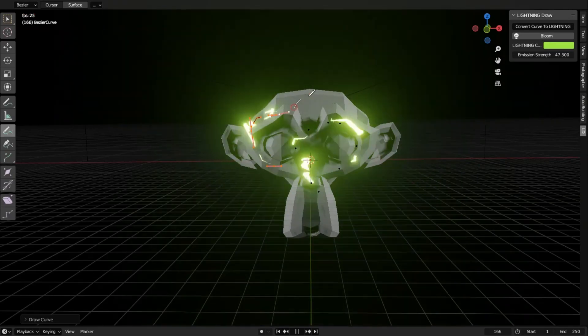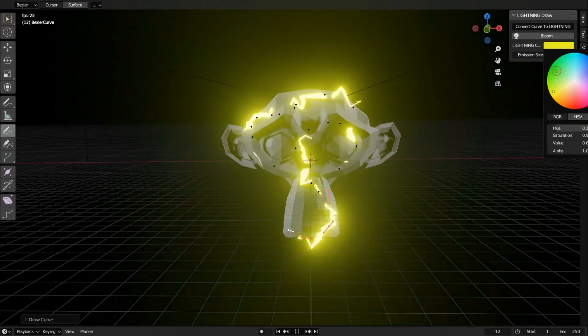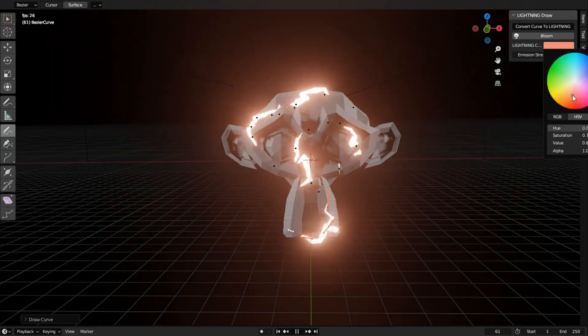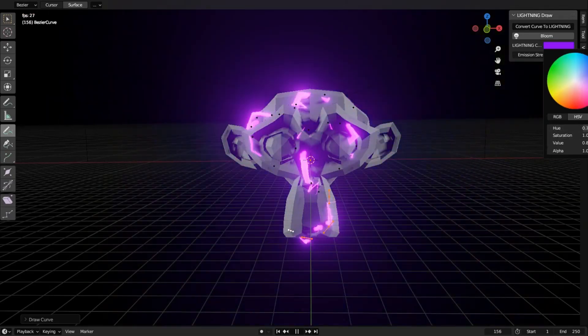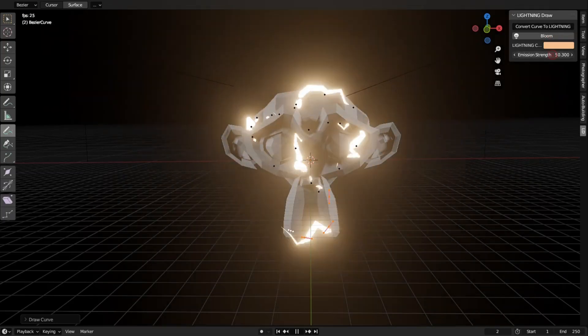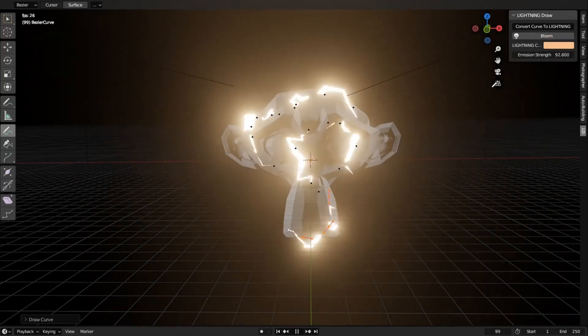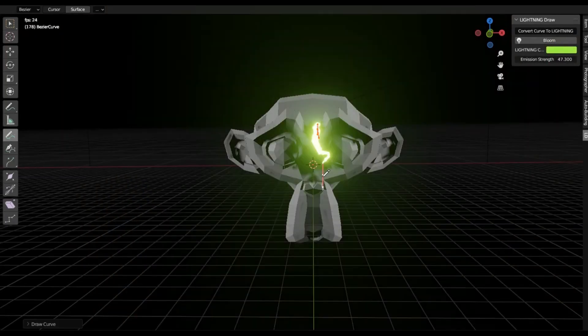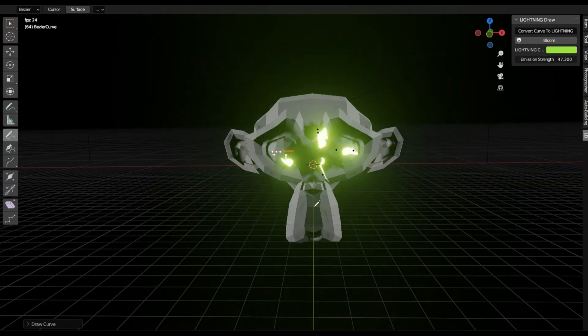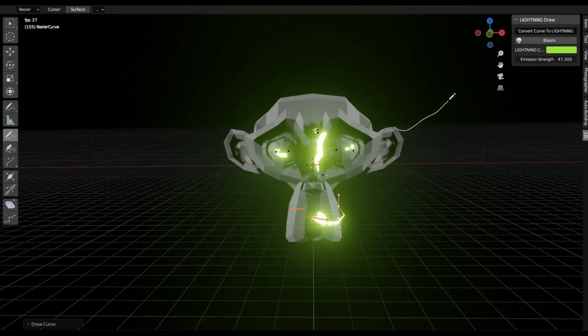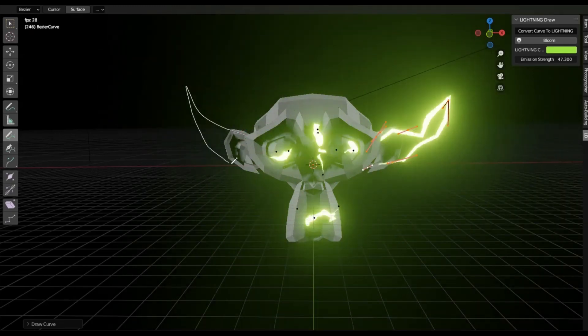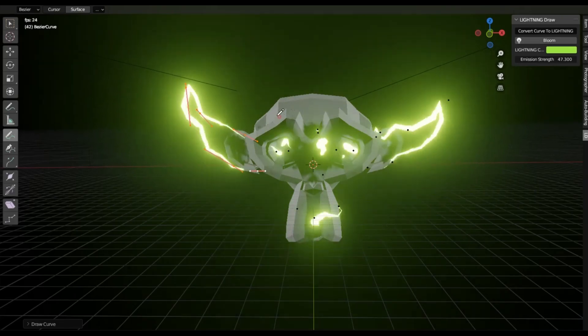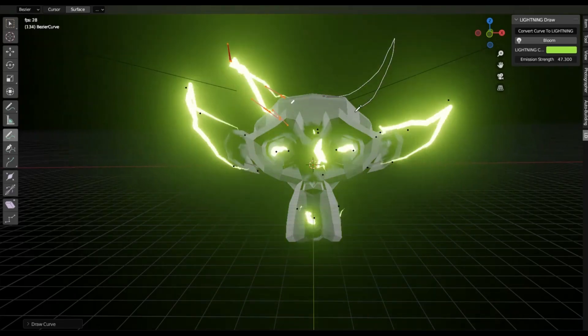This incredible tool simplifies the complex process of generating procedural lightning, making it accessible even for beginners. You can customize the intensity, branching, and even the color of your lighting with just a few tweaks. So what are you waiting for? Download the Lightning Draw Add-On now and start electrifying your Blender projects today.